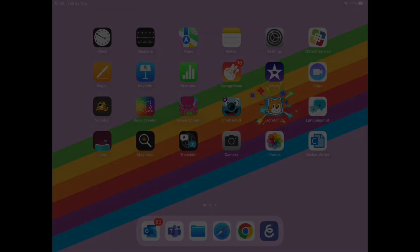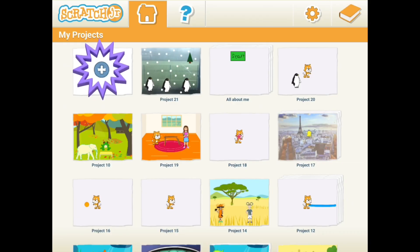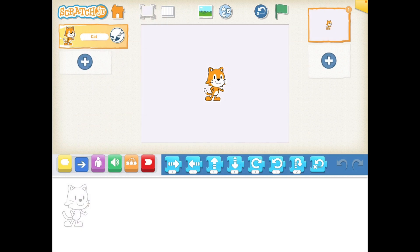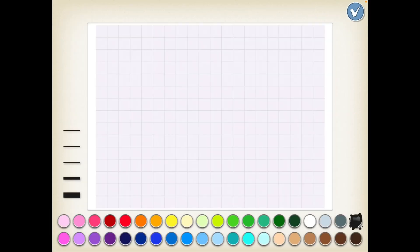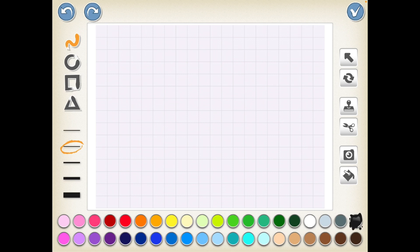Tap on Scratch Junior and then choose a new project. The first thing we're going to do is get rid of our Scratch Cat. I'm going to hold down on their icon and press the red cross. Now we want to add our playground, which is where our penguins are going to be dancing. I'm going to press the background icon and press paint at the top to create a blank background.